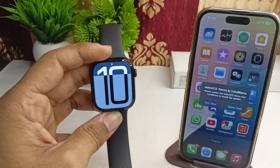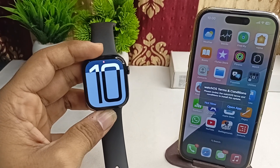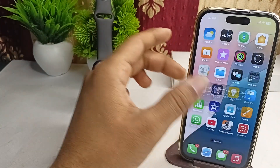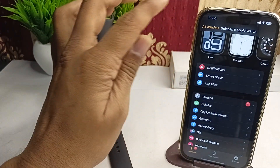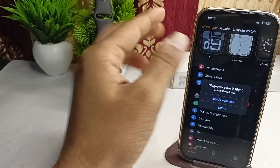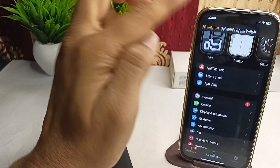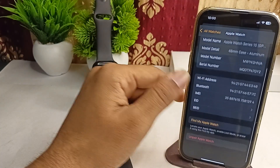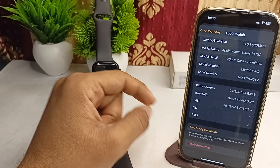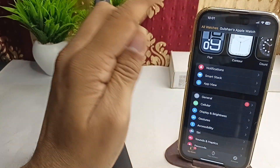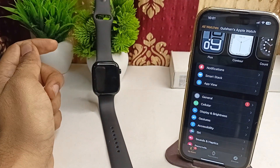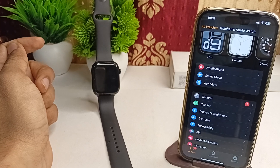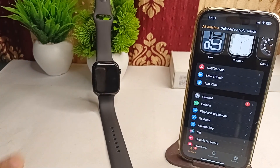As a last resort, try unpairing and repairing your Apple Watch. Open the Watch app, click on All Watches, tap the 'i' button, and unpair your Apple Watch, then pair it again. This will refresh all network settings and reset all settings, and your issue should be resolved.